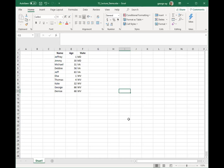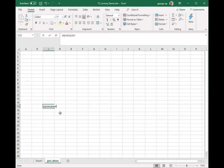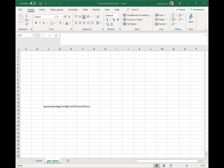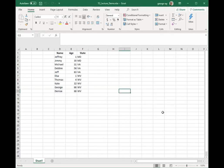We can also create additional worksheets if we need to. I can come down to the plus sign towards the bottom, click on it, and now I have a new worksheet. If I double-click the Sheet 2 name, I can put in a different name like GMR Demo. To delete a worksheet, I right-click that GMR Demo worksheet, select Delete from the pop-up menu, confirm yes, and now I'm back to just the one worksheet.